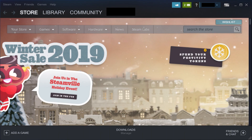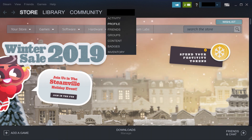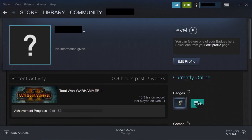Step 1: Launch the Steam app on your computer. You'll land on your Steam home screen. Step 2: Click the name on your Steam profile that appears in the row of options toward the top of the screen to open a drop-down menu, and then click Profile in the drop-down menu. Your Steam profile screen is displayed.